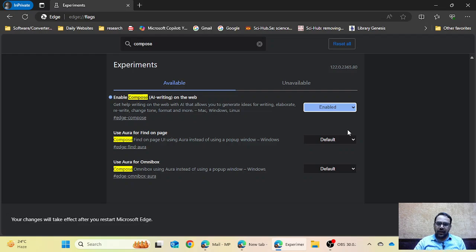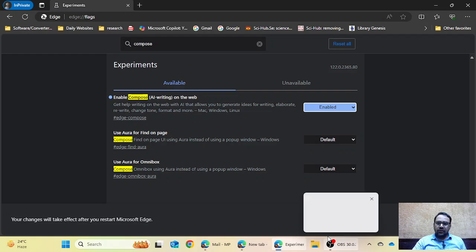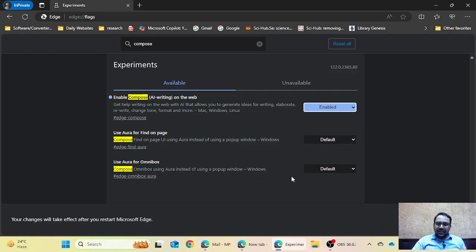You have to click on the Enable option to activate this feature in Microsoft Edge. You can use this feature only in Microsoft Edge — it is not available in Chrome or any other browser right now.